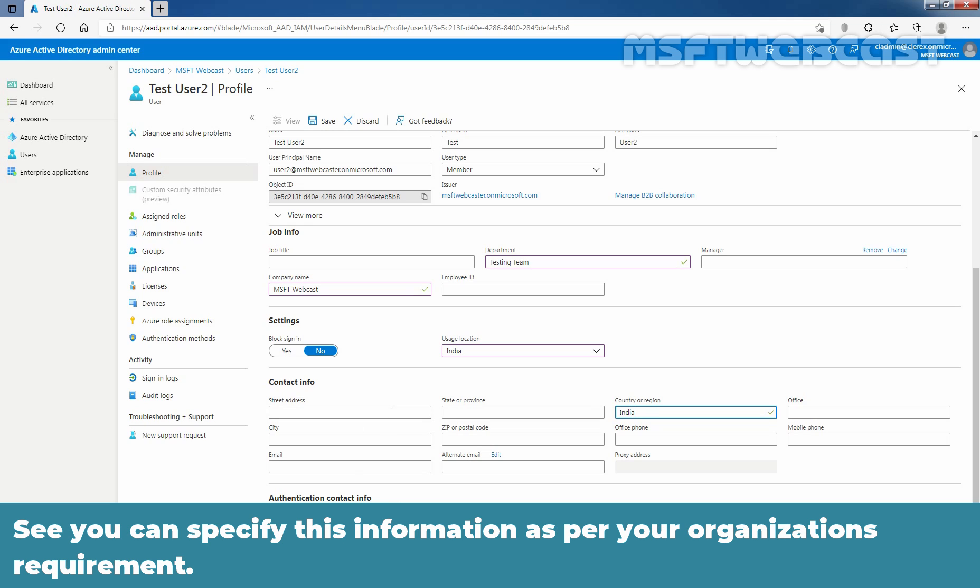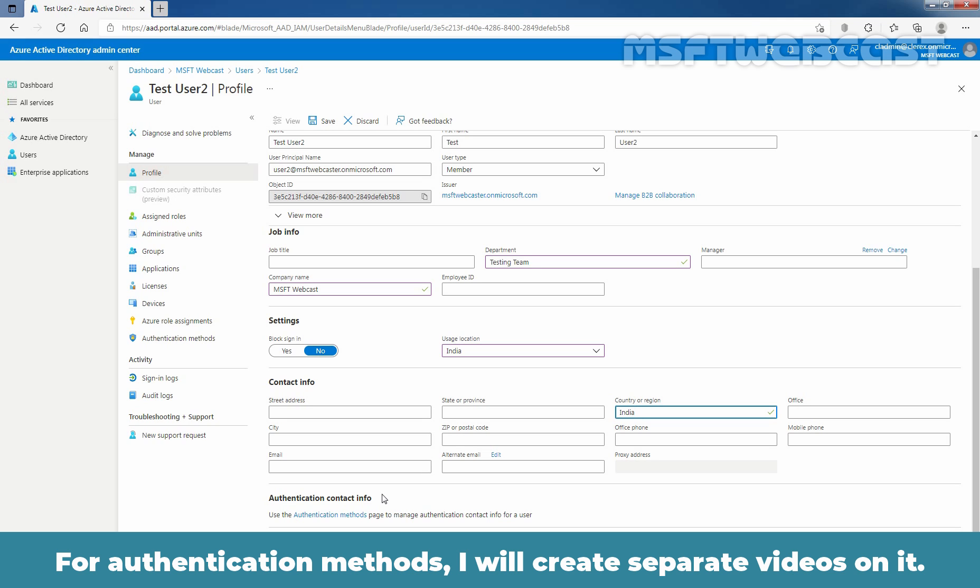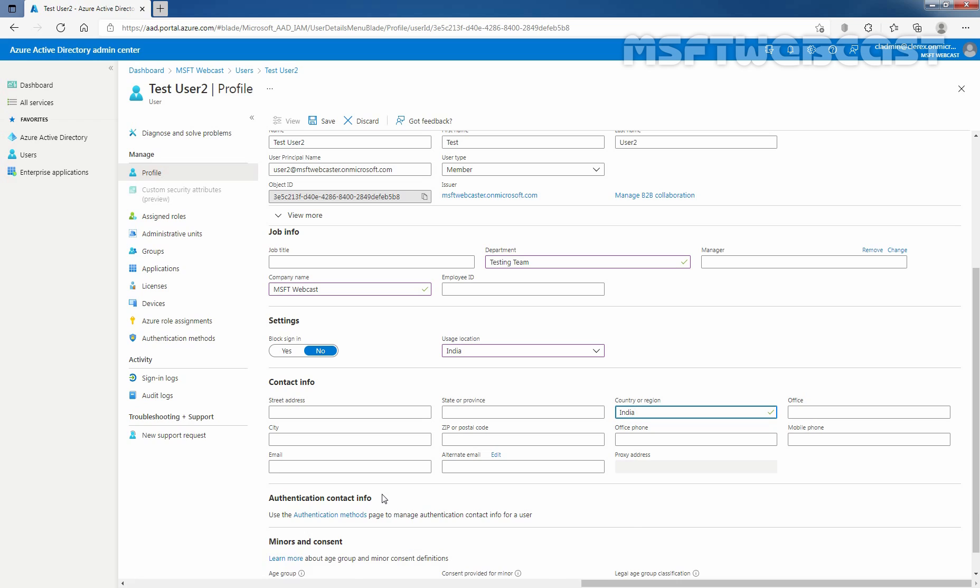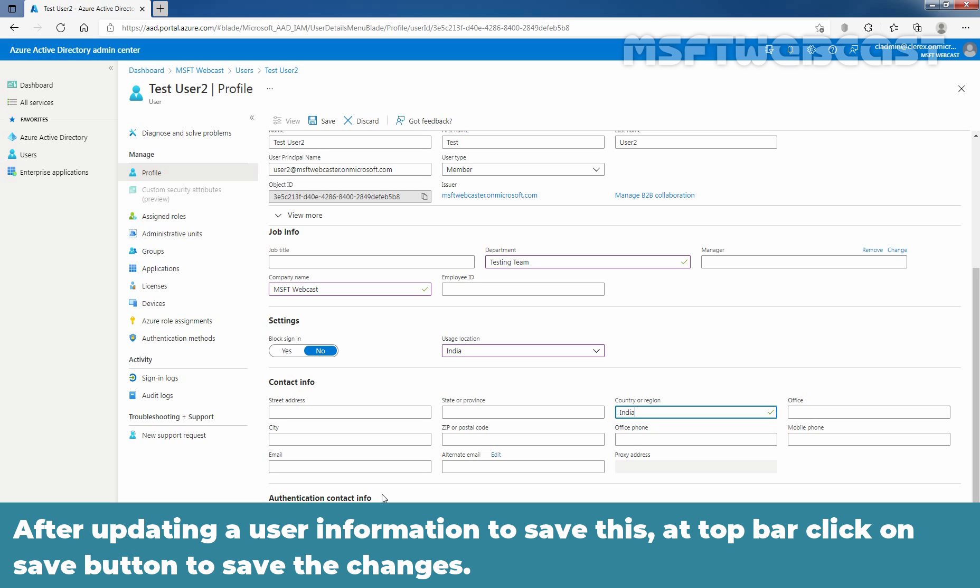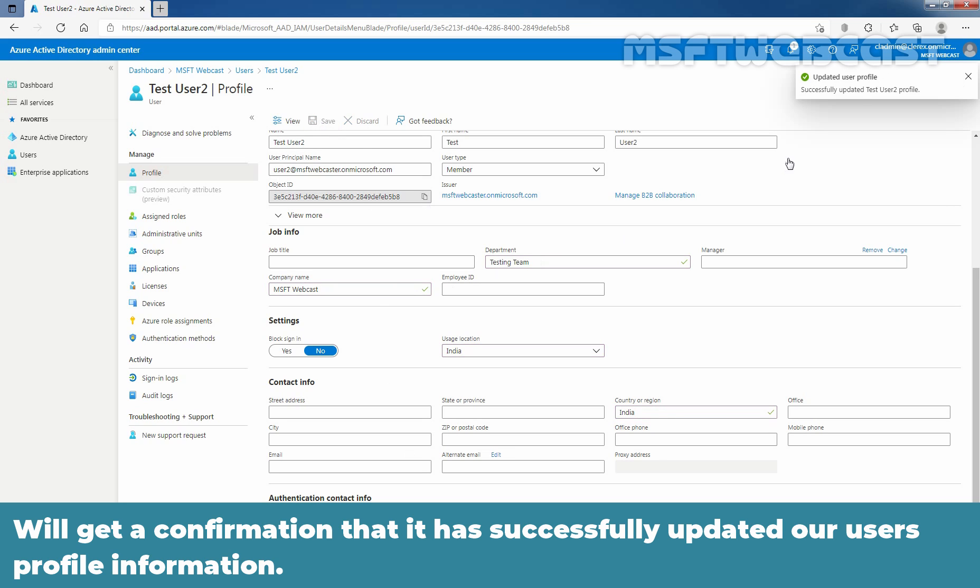You can specify this information as per your organization's requirement. For authentication methods, I'll create separate videos on it. Link will be given in the description area later on. After updating user's information, to save this, at top bar, click on Save button to save the changes.